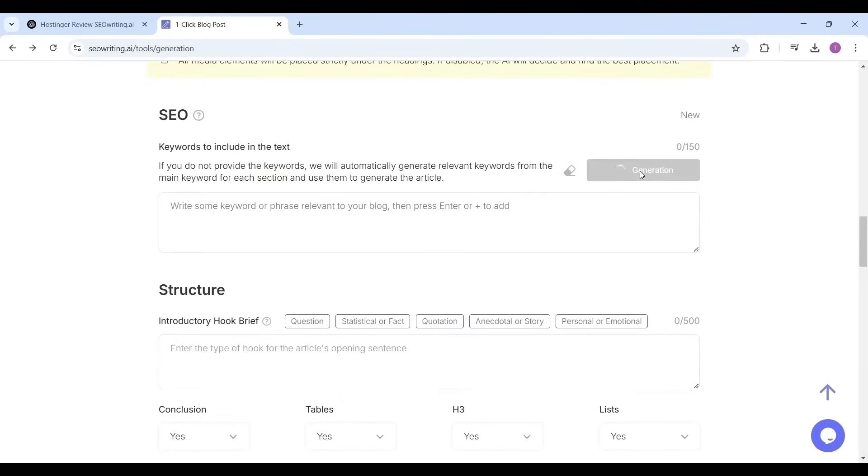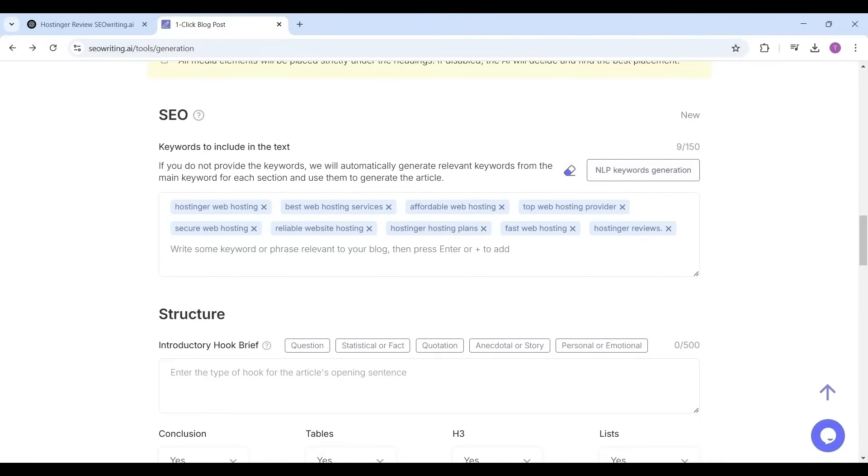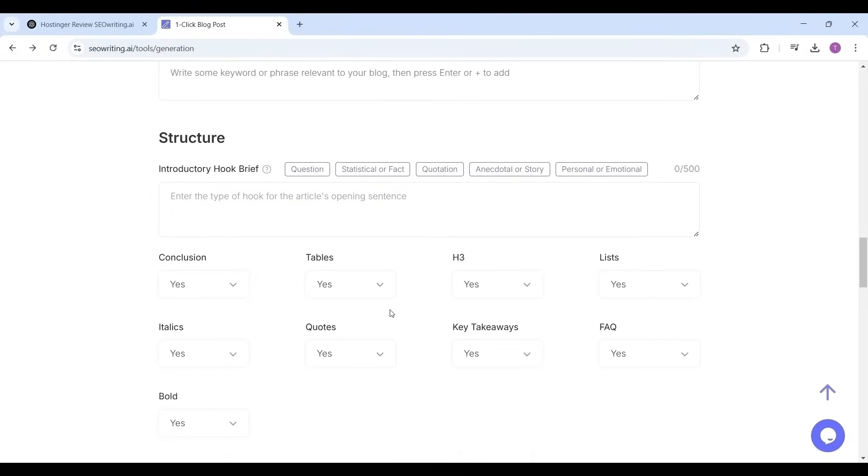These are most important words that help to summarize the main topics of the article and makes the search engines to crawl your article. You can write some of the keywords or you can generate the NLP keywords with AI. I'm clicking on NLP keywords generation. It generated keywords best matches to my article: hosting a web hosting, top web hosting provider, hosting plans, etc., which are perfect.